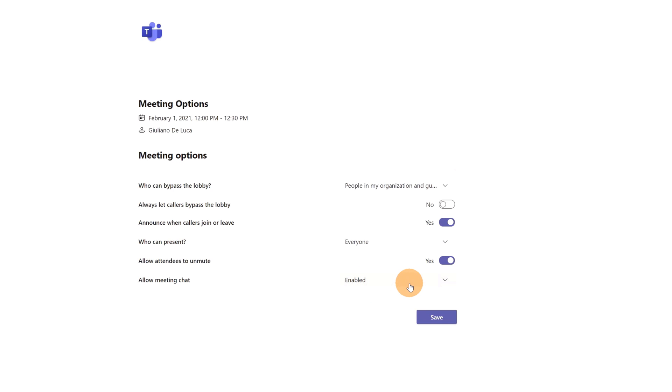It is now enabled, but if I click on the drop down I have several options. I can immediately disable the chat. So typical use case is for example when you want to deliver a webinar...